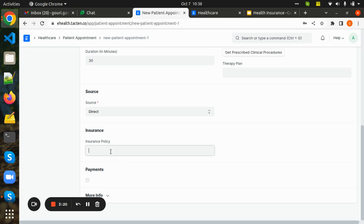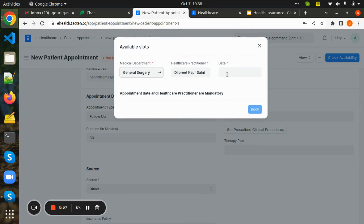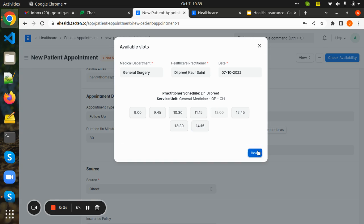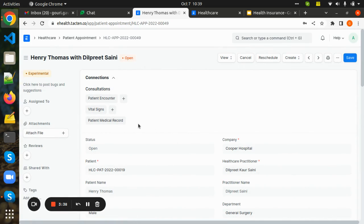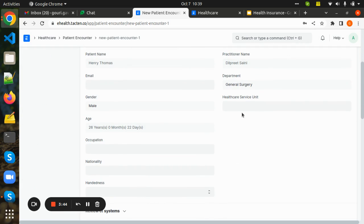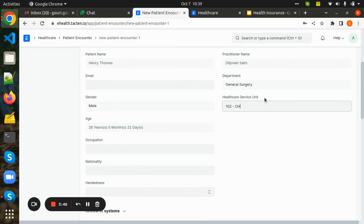At the time of booking the appointment, there is a field called Insurance where we update his insurance policy number details. The appointment has been booked. Now the practitioner will create a patient encounter for Henry Thomas, going to the patient encounter and updating all the necessary details.